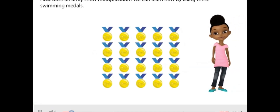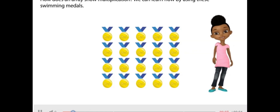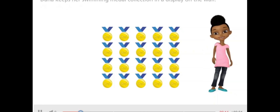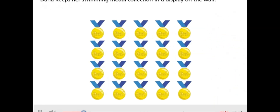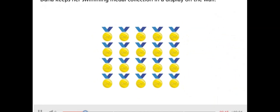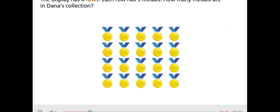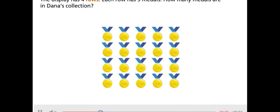How does an array show multiplication? We can learn how by using these swimming medals. Dana keeps her swimming medal collection in a display on the wall. The display has four rows, and each row has five medals. How many medals are in Dana's collection?